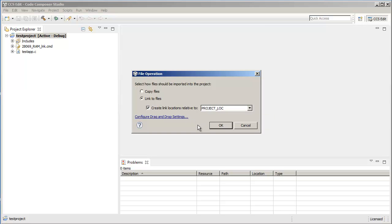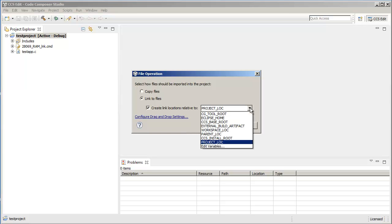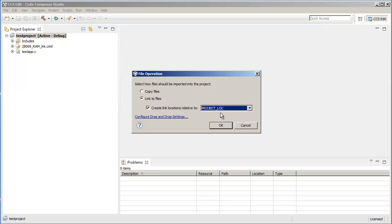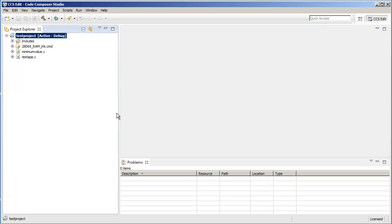So if I select this and create a link relative to a variable, you can see here in this dropdown list that you have several variables to choose from. These are all predefined variables defined by CCS. You also have the choice of creating your own variable if you wish. For this example, I'm just going to go ahead and select the default which is the project location and click OK.